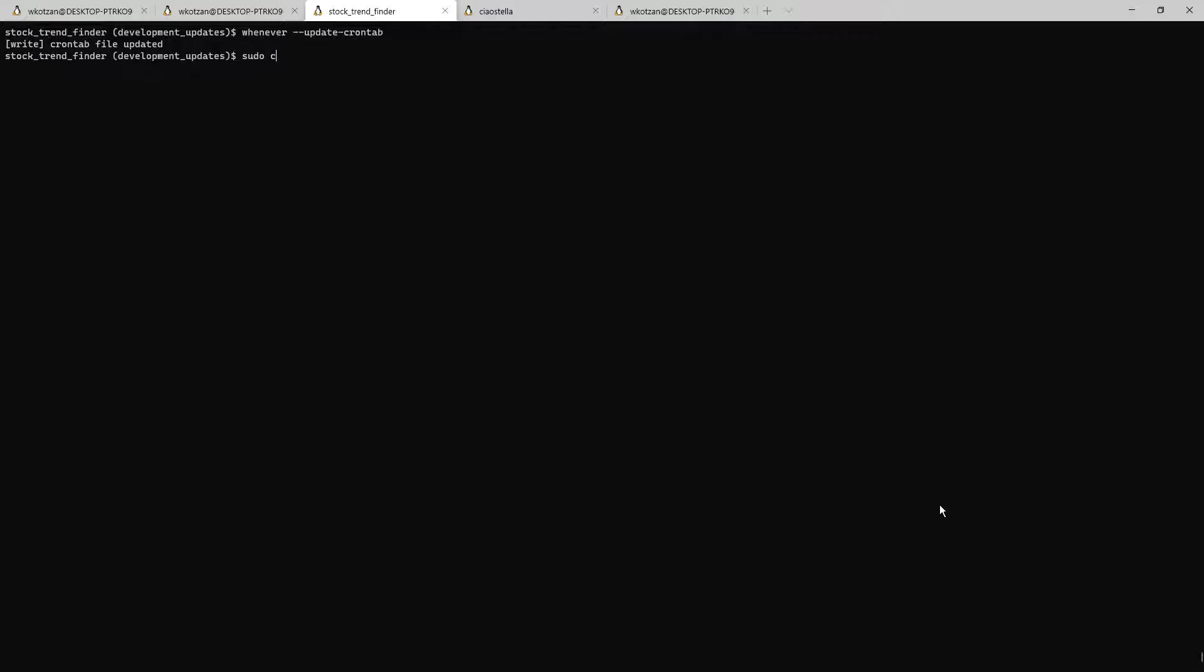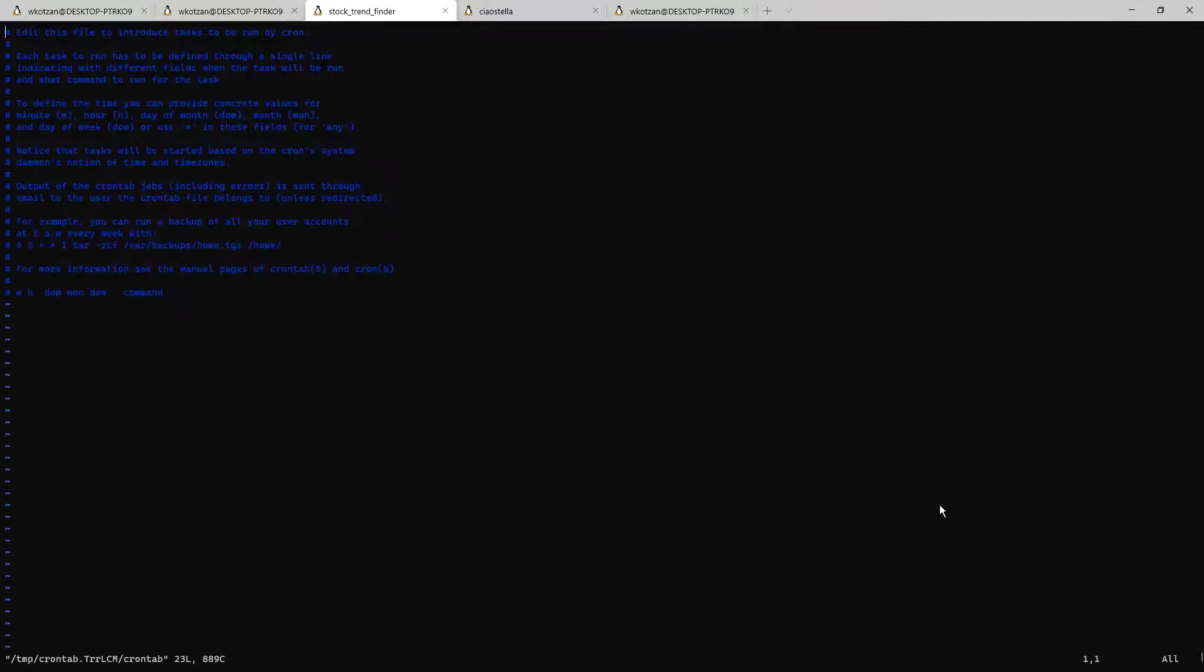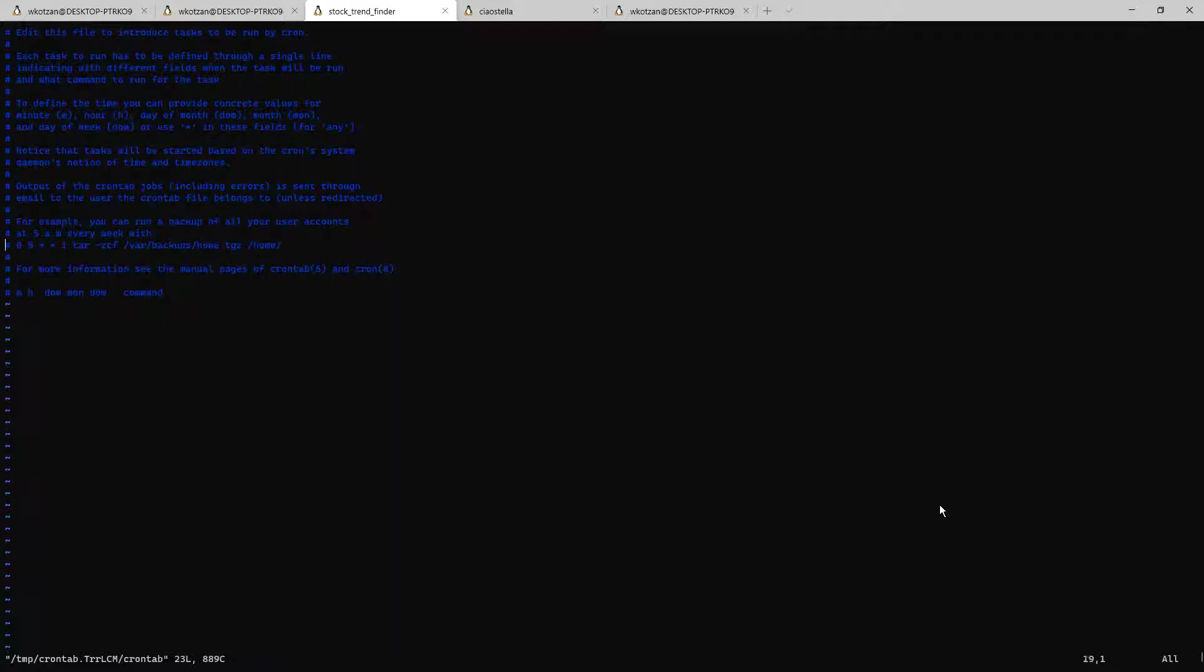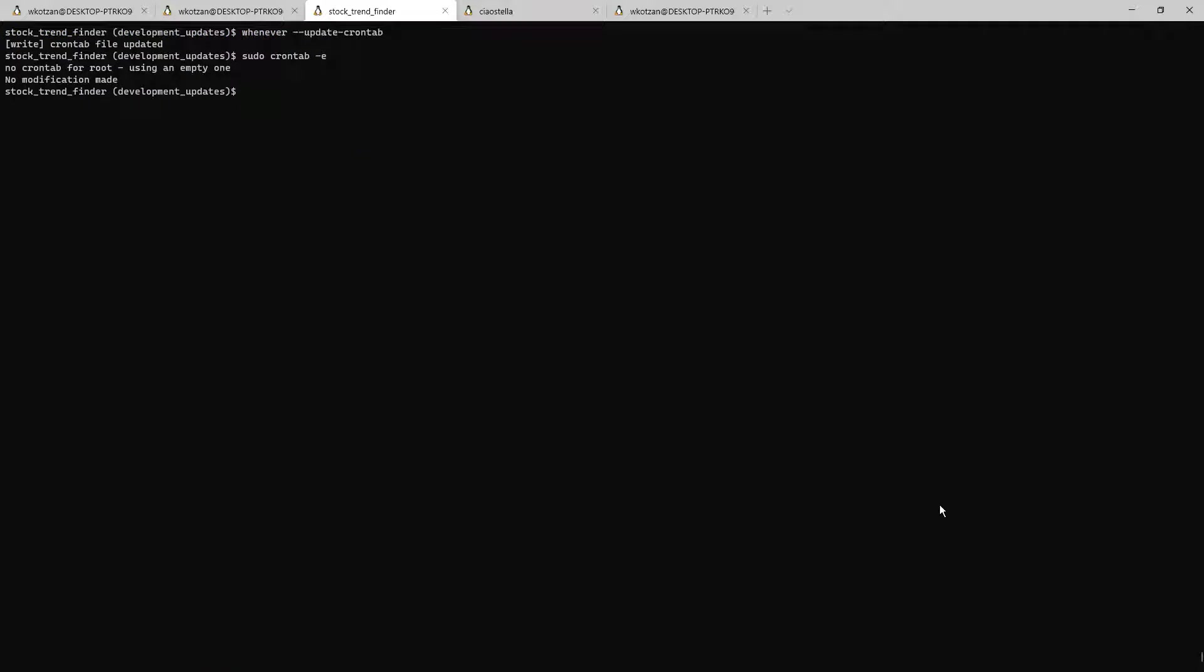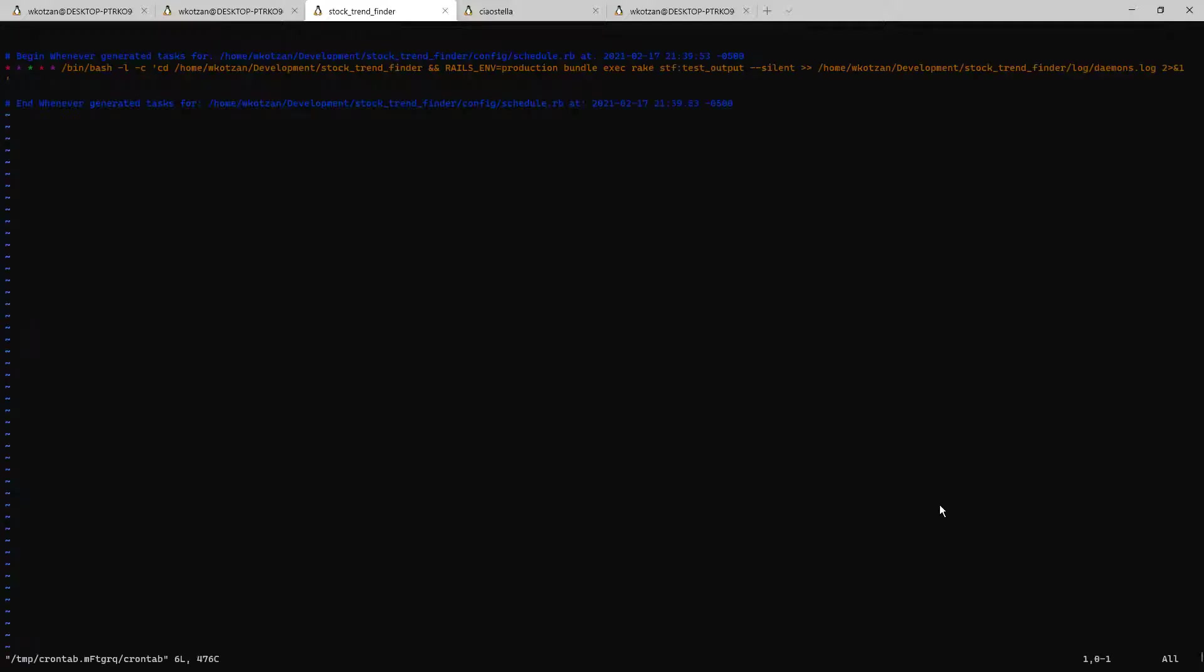So let's check how this looks in our cron tab. I'm going to open it up with sudo cron tab dash e and this file is empty. The reason for that is because whenever didn't run this on the super user level cron tab, it did it on the current user that's logged in. So if I do cron tab dash e without sudo, now we see what whenever did. And there's the command.